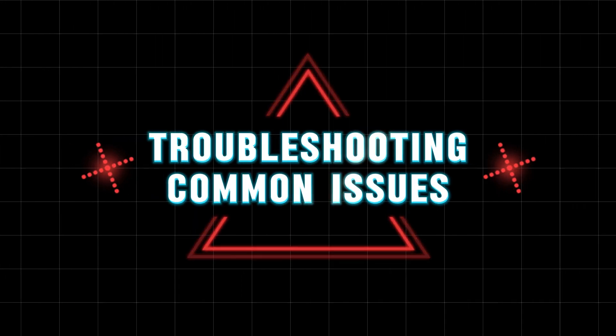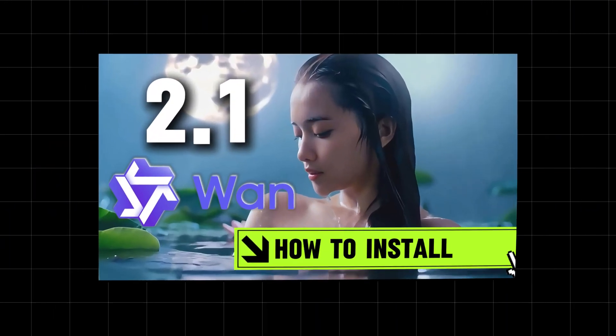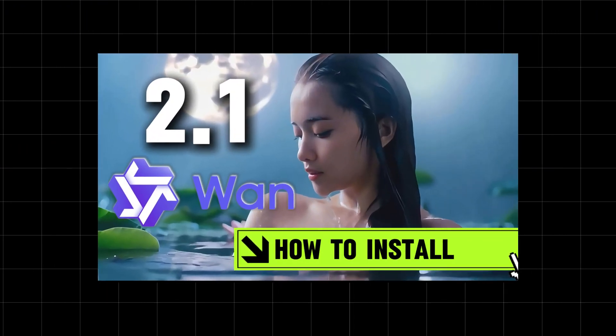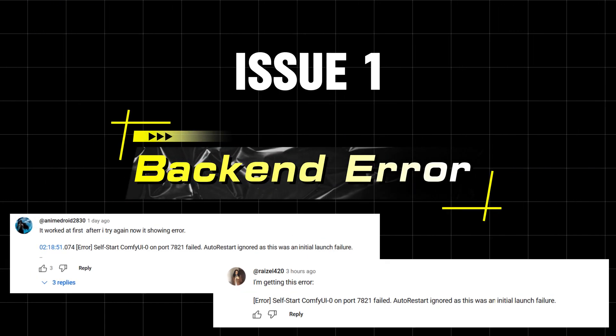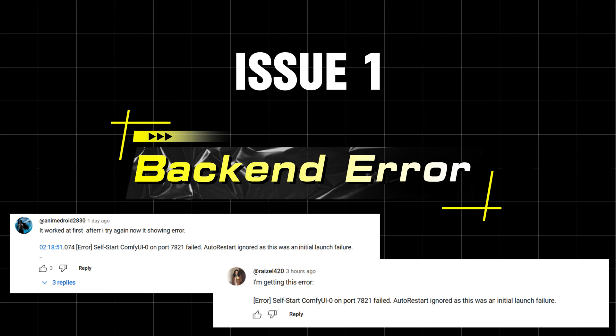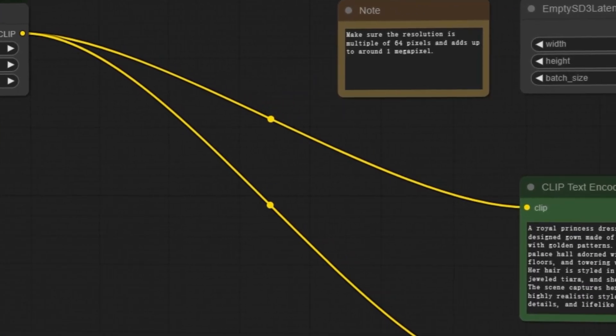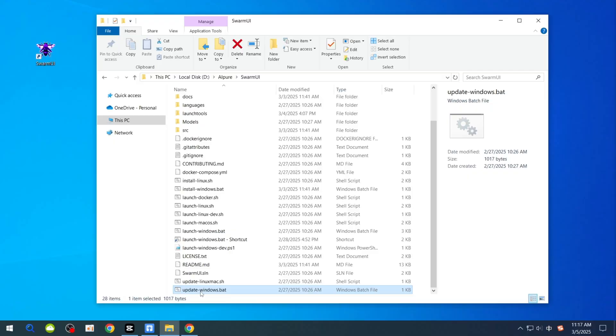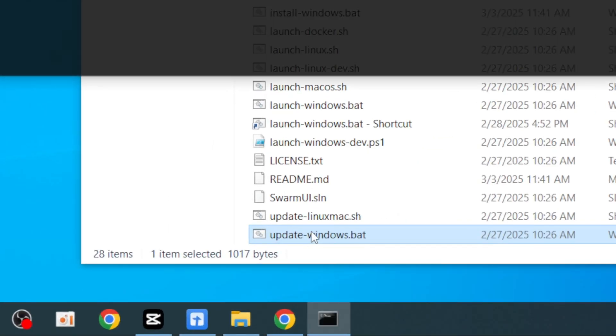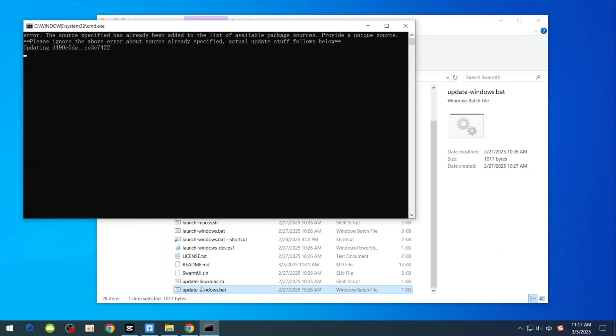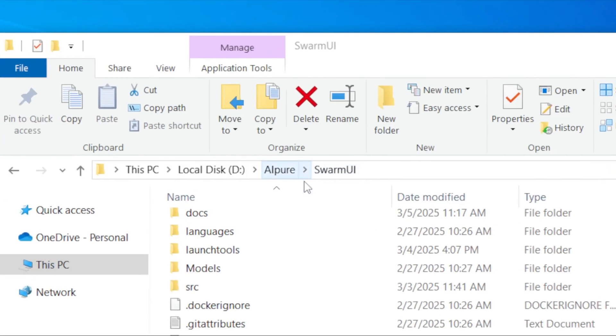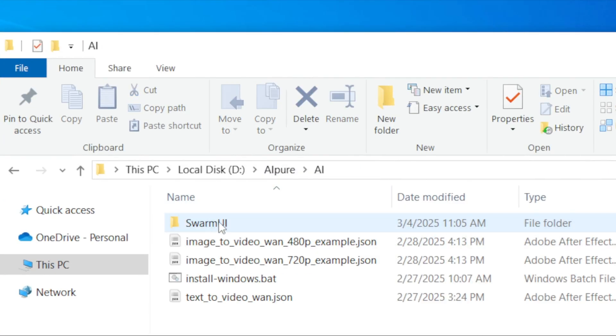Troubleshooting common issues. Now let's address some common problems from the last video. Issue 1: Backend Error. Swarm UI might have updated, rendering old versions unusable. Try clicking UpdateWindows.bat to update it. If the issue persists, reinstall Swarm UI on a different drive and move your model files to the new location before deleting the old files.